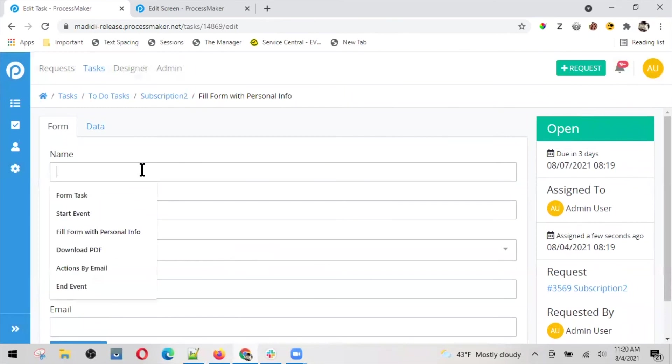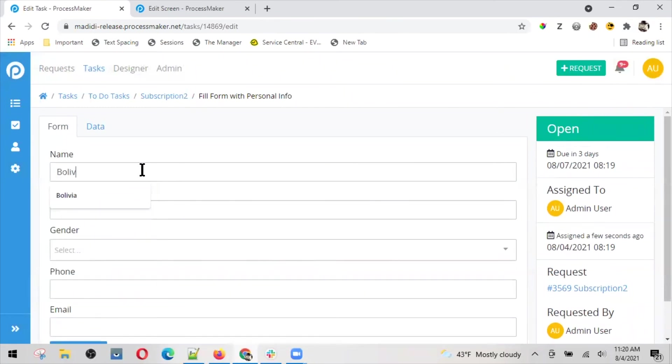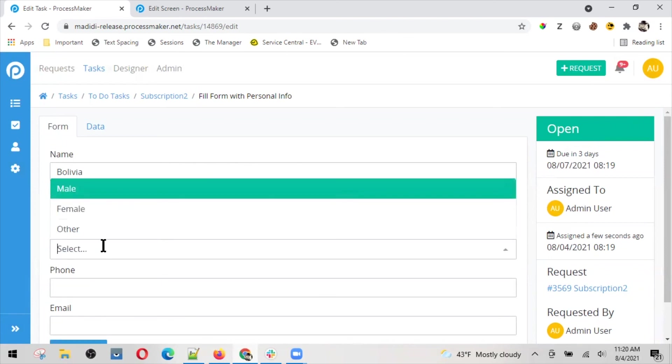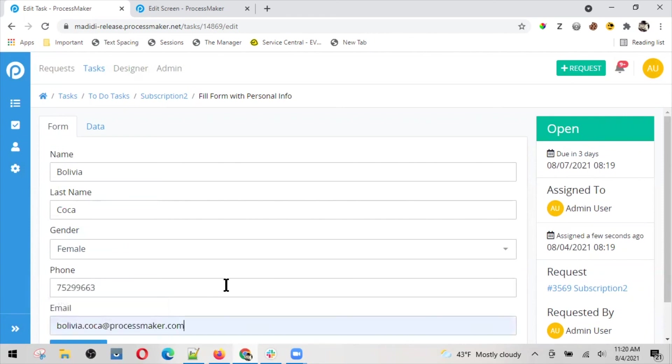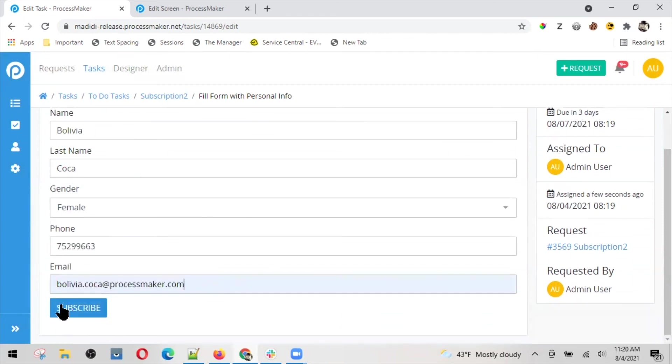Very simple. You can add your data here: gender female, phone, email, and you can send it.